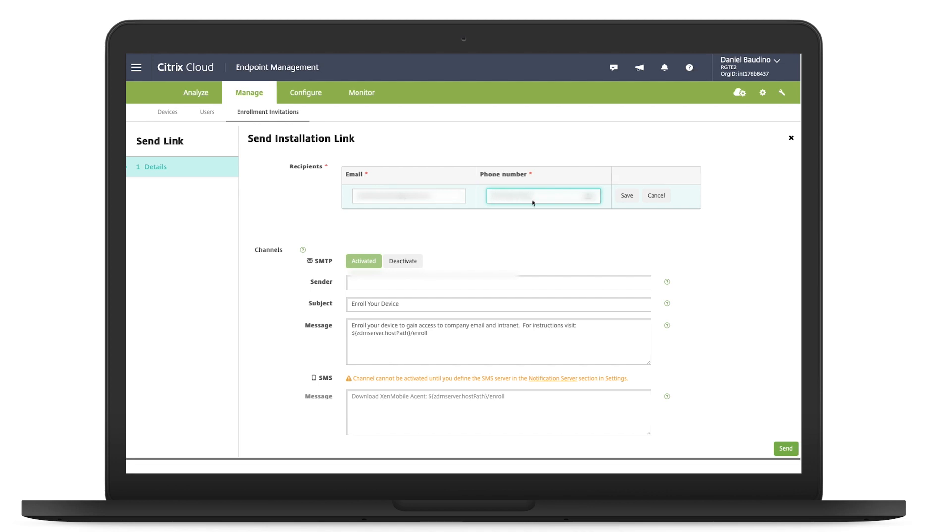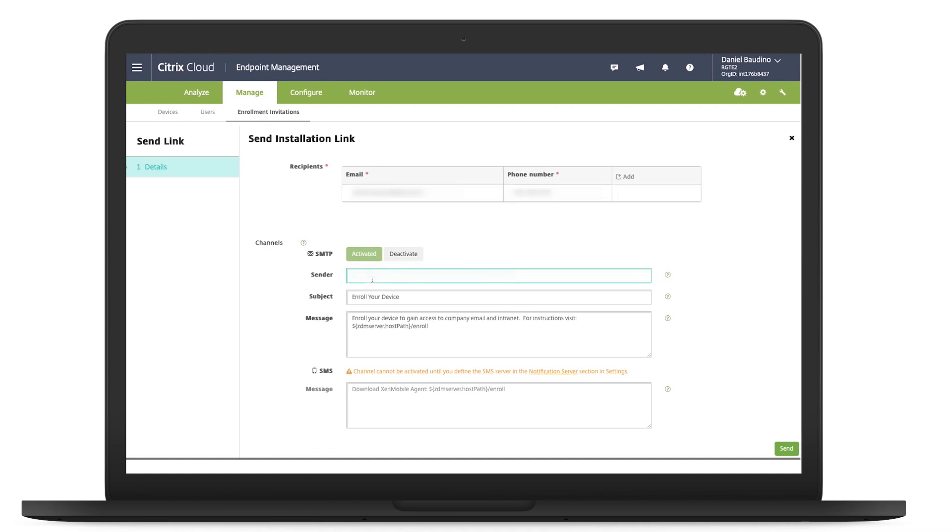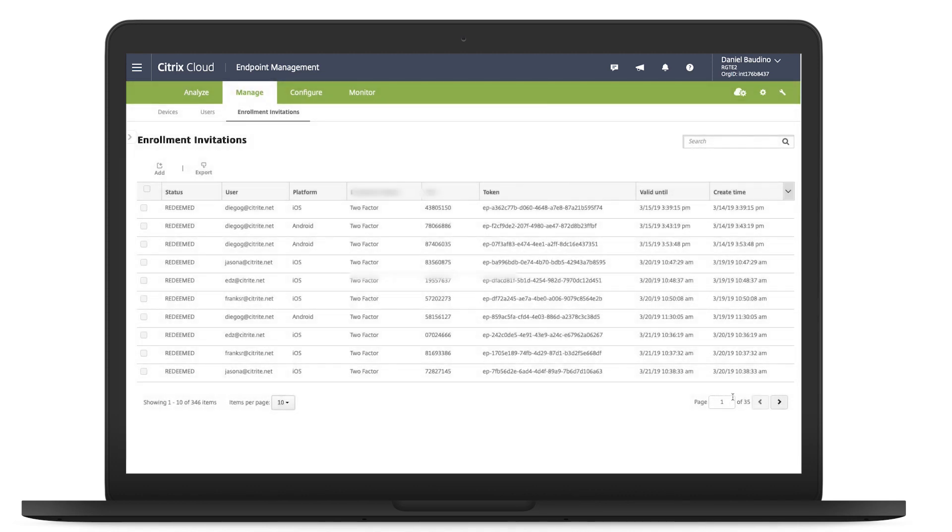Note, before you can send an enrollment installation link, you must configure either an SMTP or SMS server on the Notification Server section from the Settings page. Enter the recipient's email and phone number. Click Save, and then Send.